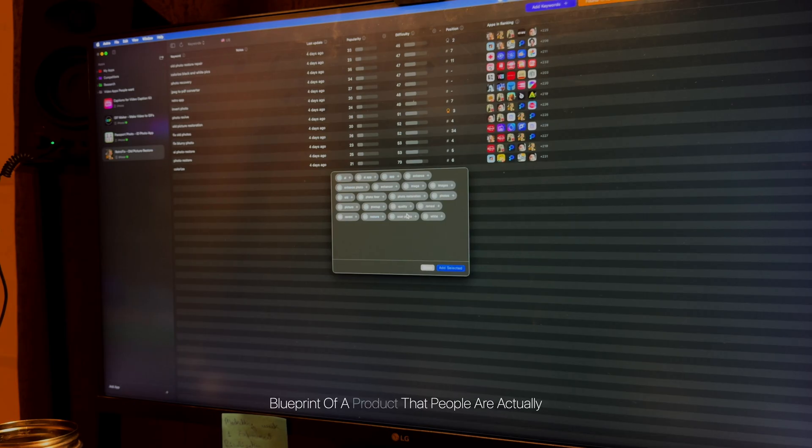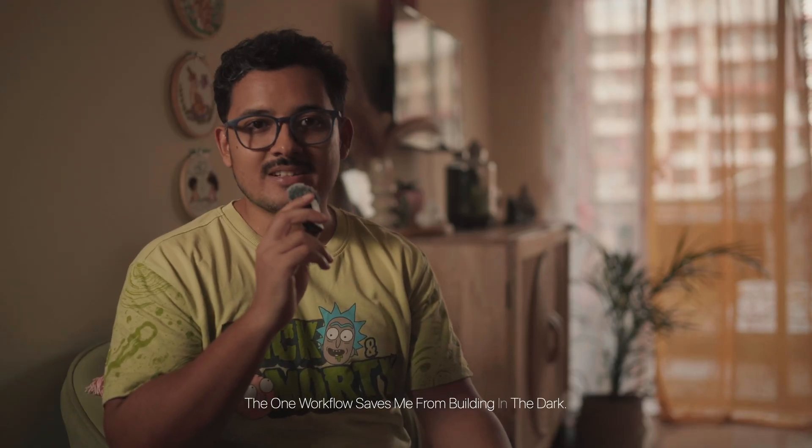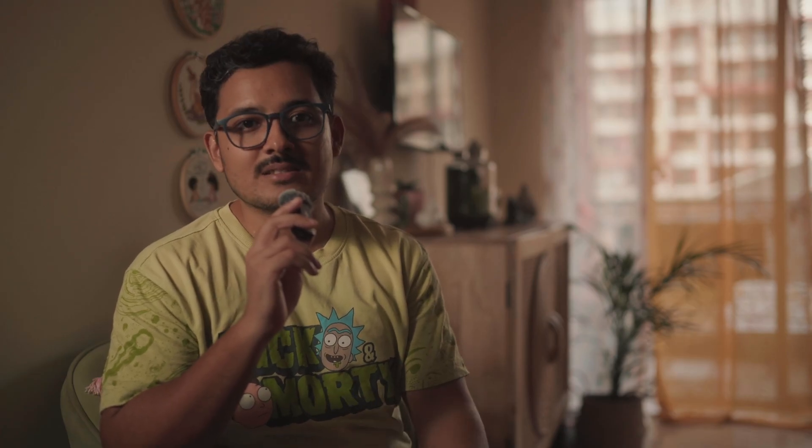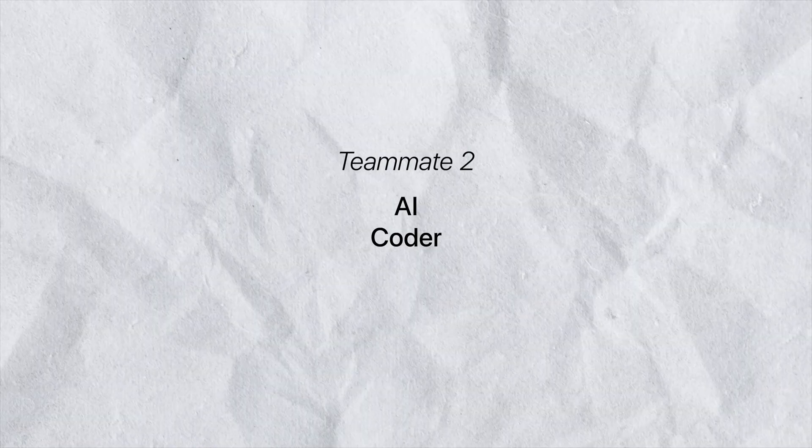And only then, once my AI product manager has given me a solid blueprint of a product that people are actually searching for, do I even think about that. So you see, this one workflow saves me from building in the dark. It's like having an entire market research team on my command, helping me make smarter decisions before the real heavy lifting even begins. Next up, let me introduce you to the coder on my team.